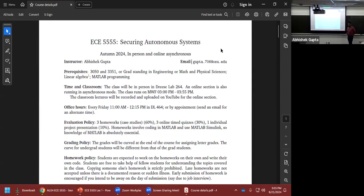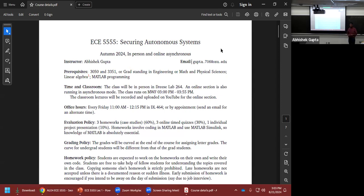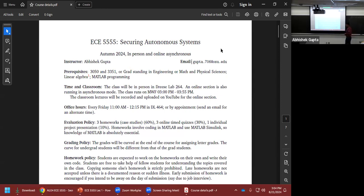The goal of this course is: as we have more and more autonomous systems and more connectivity, all of these systems become vulnerable to cyber attacks. We need to do two things — first, how do you detect if there is an attack happening? And second, once detected, how do you design the control policy to make sure the system functions as intended?